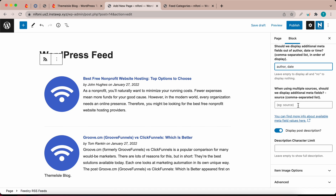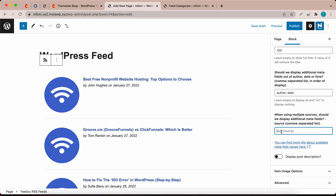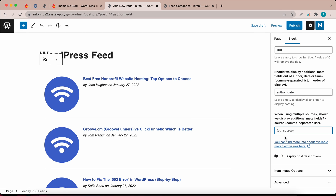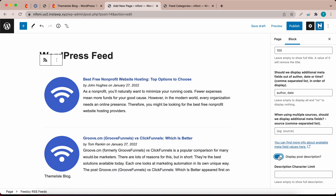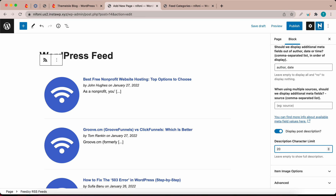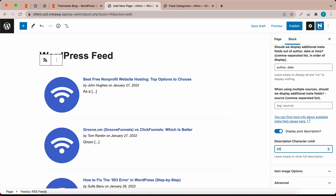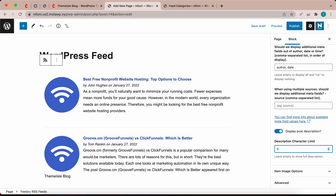You can toggle the next option on or off to display or hide post descriptions. The next option is description character limit — you can use this to control the number of characters from the description that gets displayed. I'm going to limit the characters to 20 as an example. If you want the full description to be shown, you can either leave the value as 0 or leave it empty.